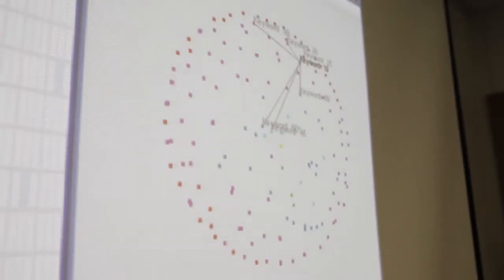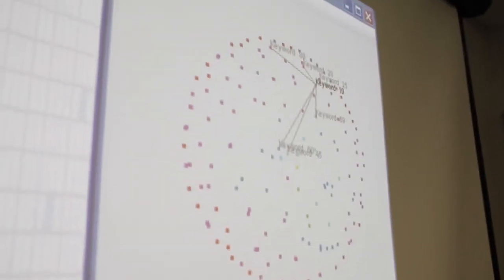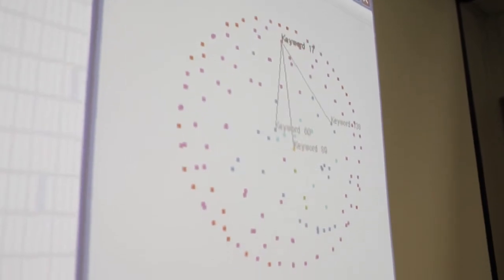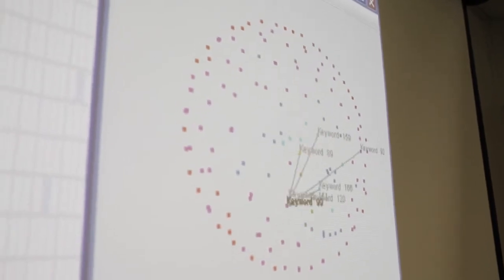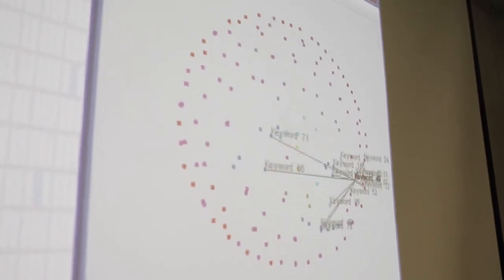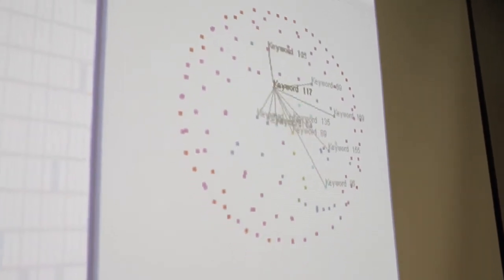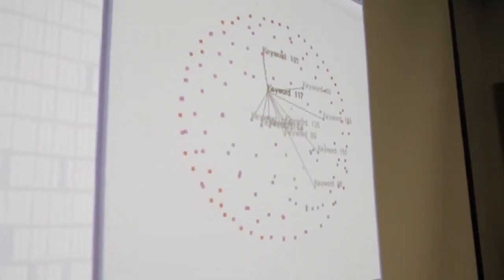The system we developed for them is based on a coordinated visualization system, where we have an interface showing the sender and receiver of wire transactions correlated with the keywords that occur in these transactions.